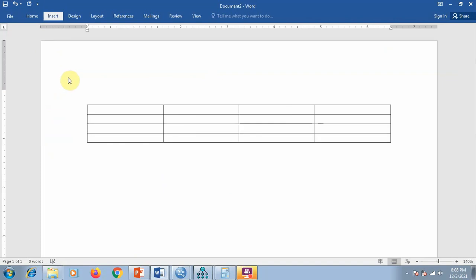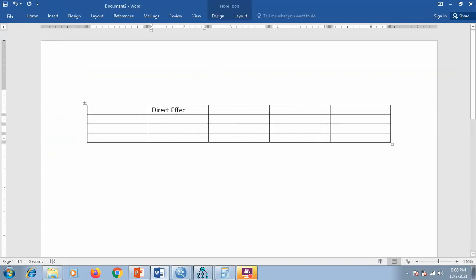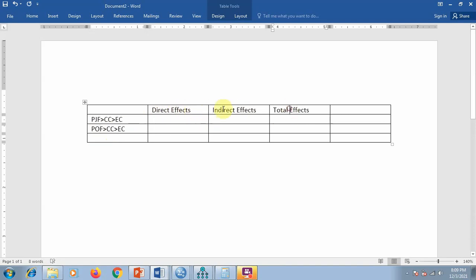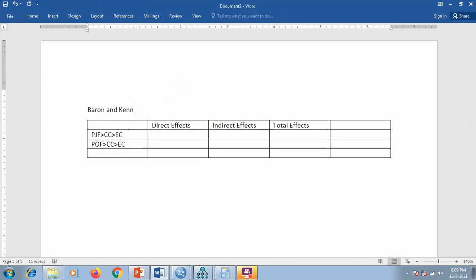We want direct effects, indirect effects, and total effects — from PJF (person job fit) to carrier commitment to employee creativity, and similarly for the other independent variable, person organization fit (POF). We want betas and p-values, because in mediation we check direct, indirect, and total effects — mainly the indirect effect, according to the famous Barron and Kenny 1986 classical approach.